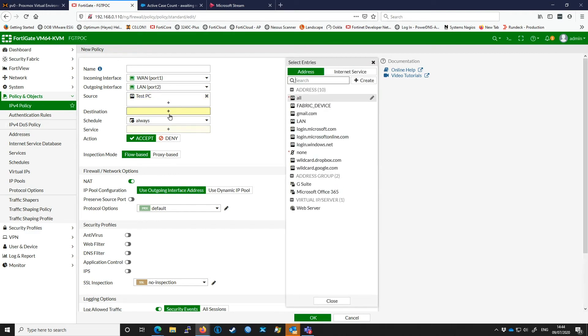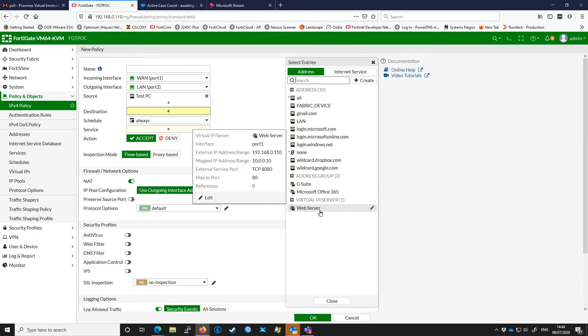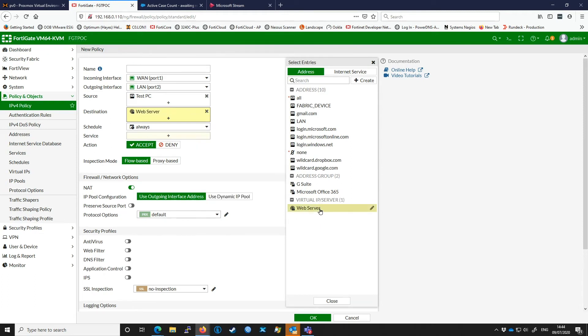For our destination, this is where we actually select our VIP. You can see the one I created earlier, web server, I'm going to select that.